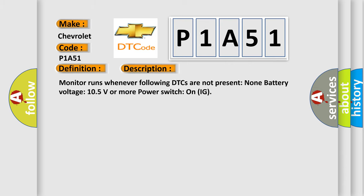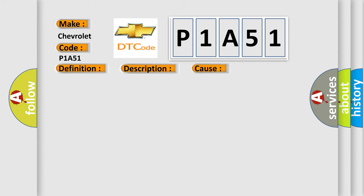Monitor runs whenever following DTCs are not present: None. Battery voltage 10.5 volts or more, power switch on IG. This diagnostic error occurs most often in these cases.